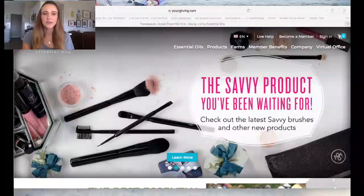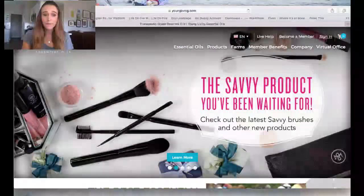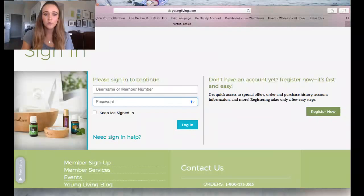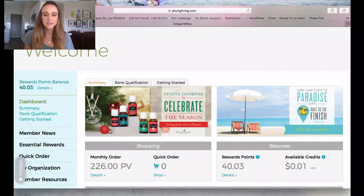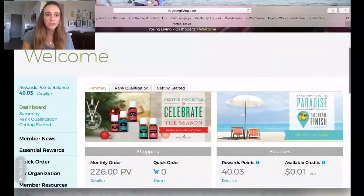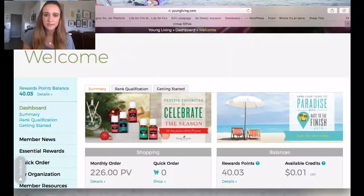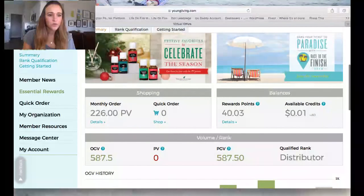Let's go over to the Young Living website. Go to youngliving.com and sign in with me. You're going to put your username and password — you set these up when you purchased your starter kit. If you can't remember what it is, just contact me and we'll figure it out. Once you're logged in, you'll be at the back welcome screen. Think of this as like the back end of Amazon or any website where you order products online.